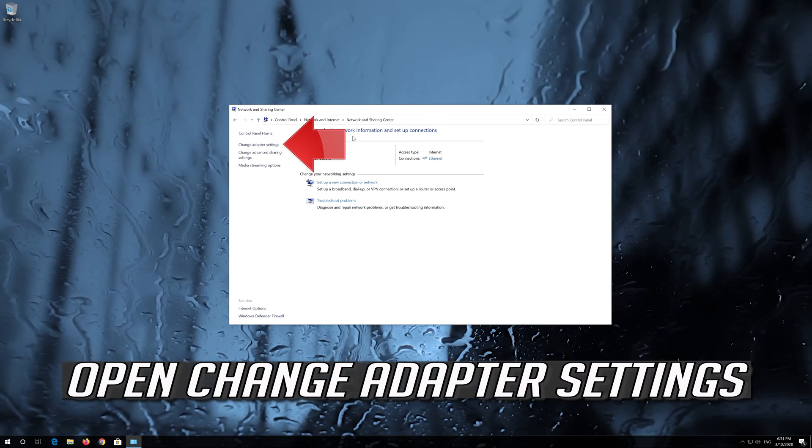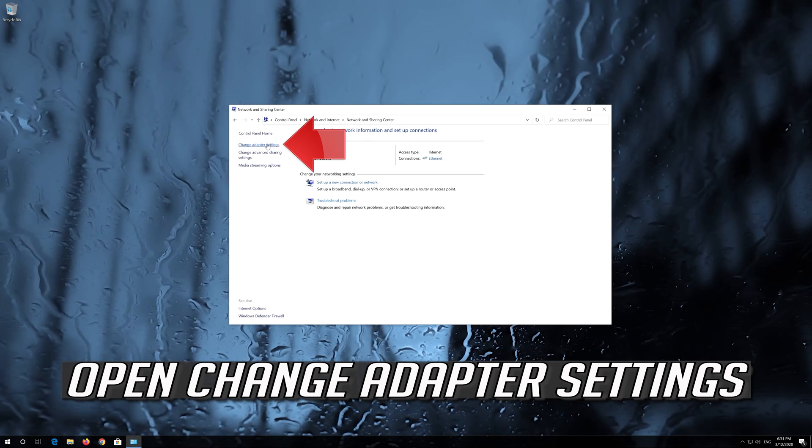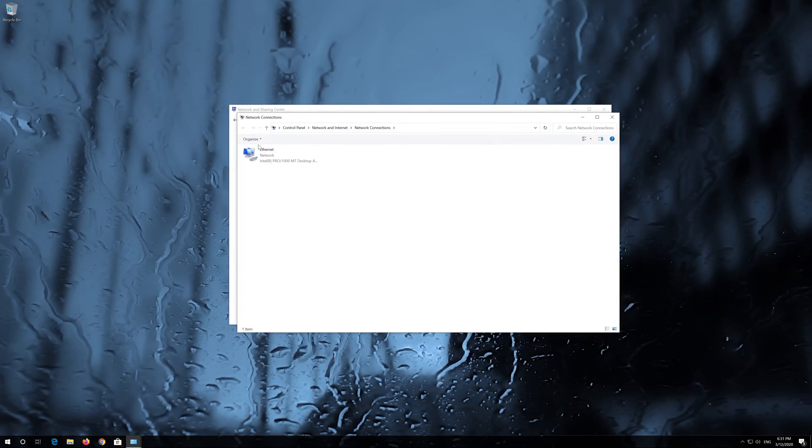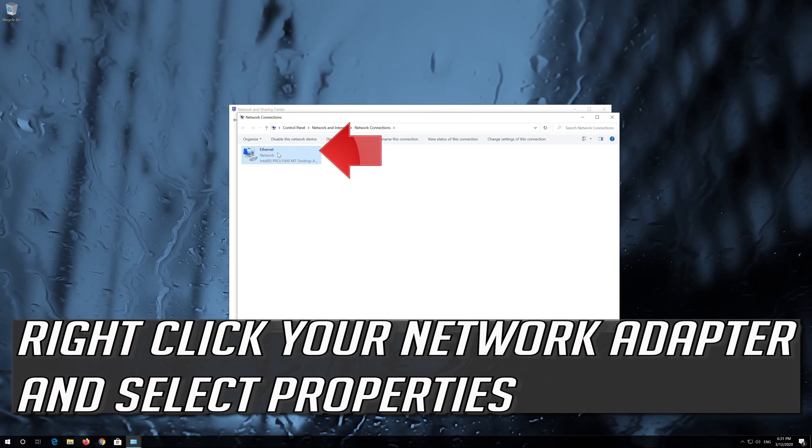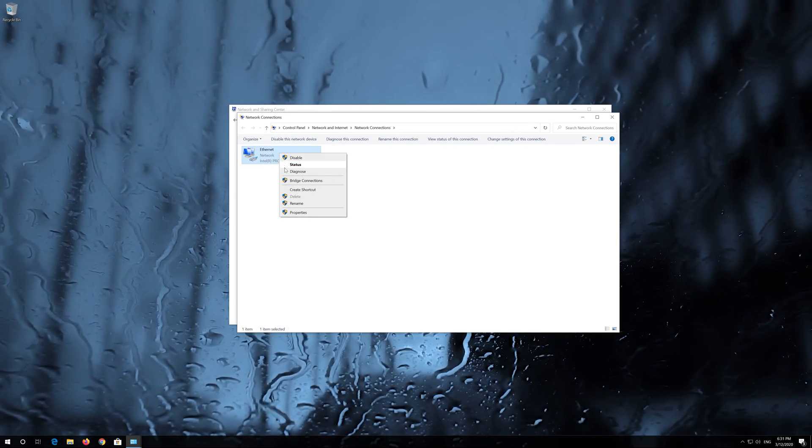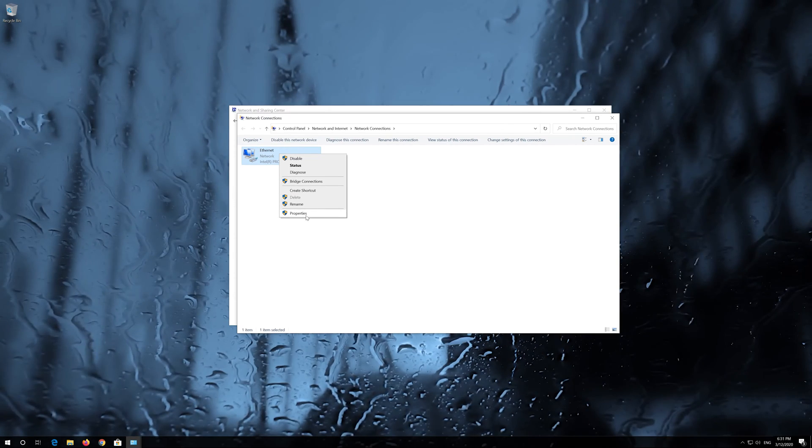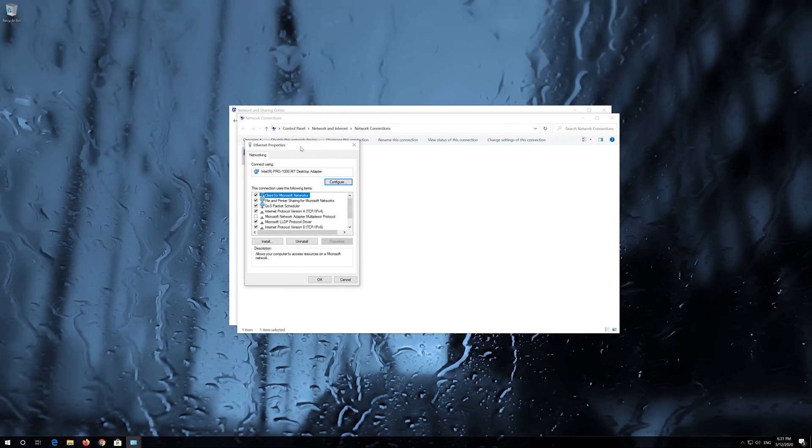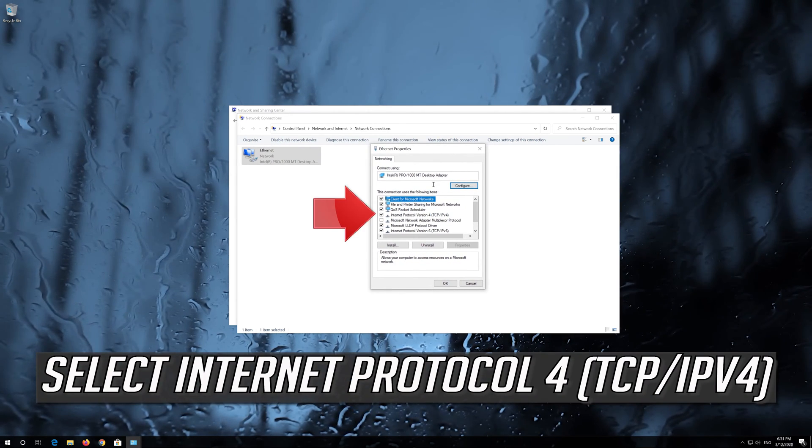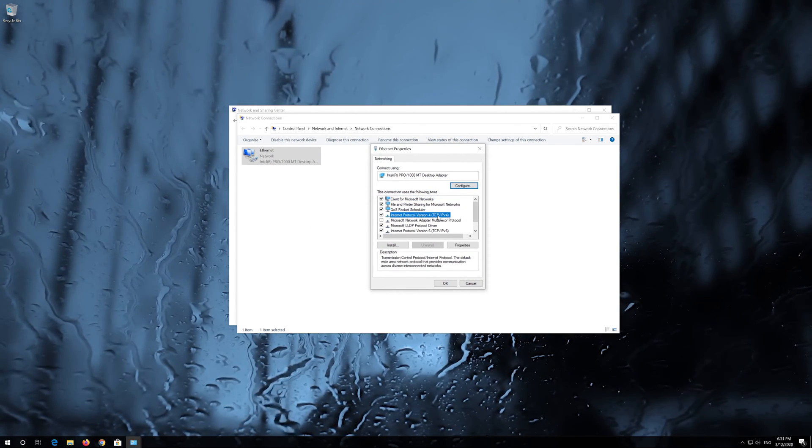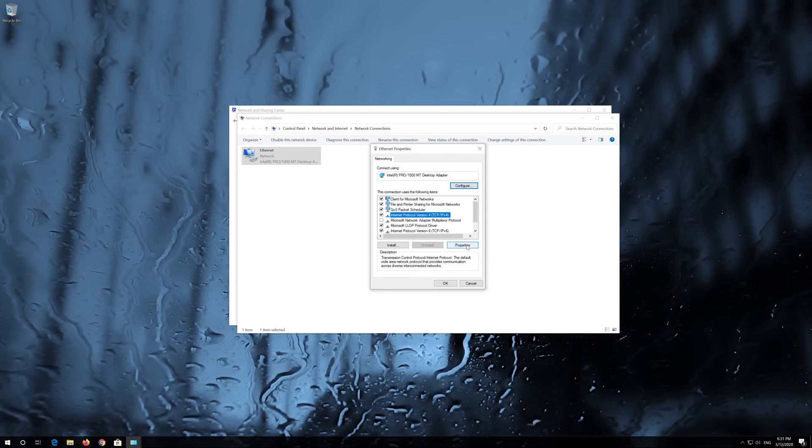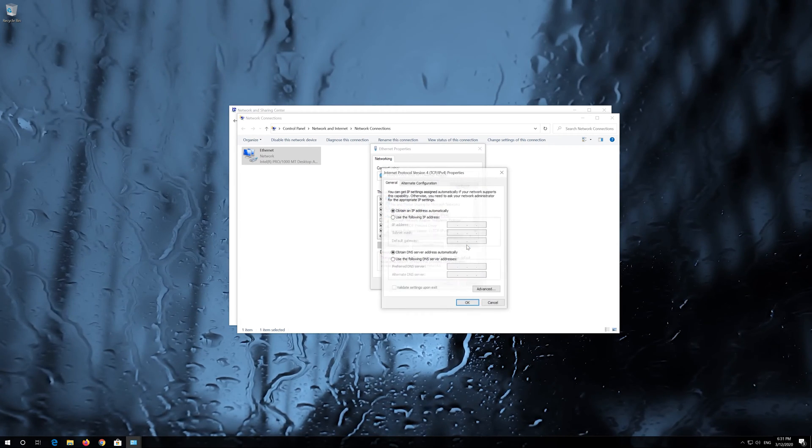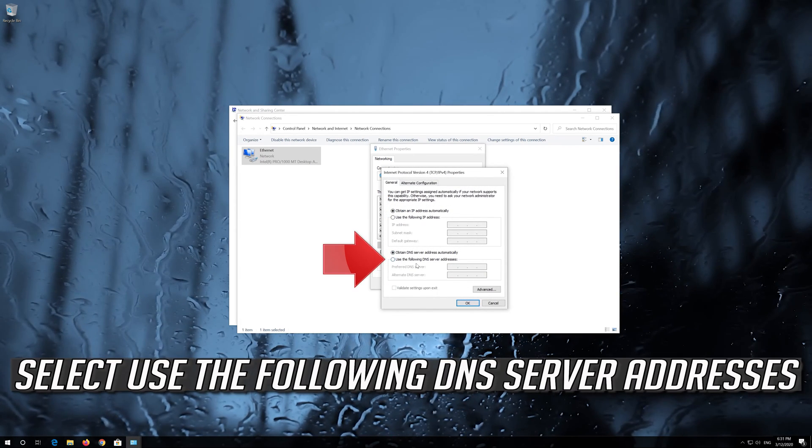Open Change Adapter Settings. Right click your Network Adapter and select Properties. Select Internet Protocol 4, then click on Properties. Select Internet Protocol 4.